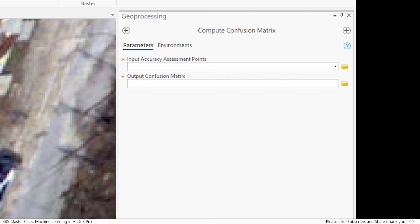The input accuracy assessment points are going to be your Dorian assessment points. As a reminder, these particular points were provided with the data sets you can download for this lab.